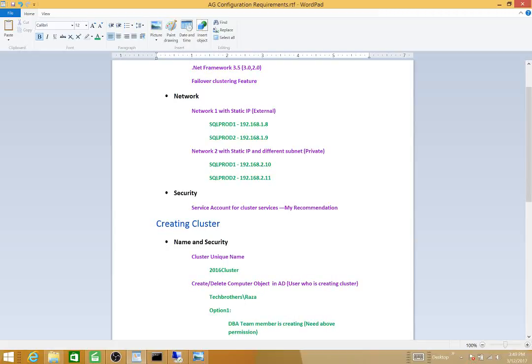This is important. Next is security. My recommendation is that when you add the Failover Clustering feature in Windows, the service gets installed using the local system account or NT Authority account. You will run into issues if you leave it that way. I've left it that way just to produce some errors, but I recommend you should have a dedicated cluster service account for each cluster you want to create. This won't cause errors while creating the cluster, but later on you may run into issues if the cluster service isn't running under a proper service account.